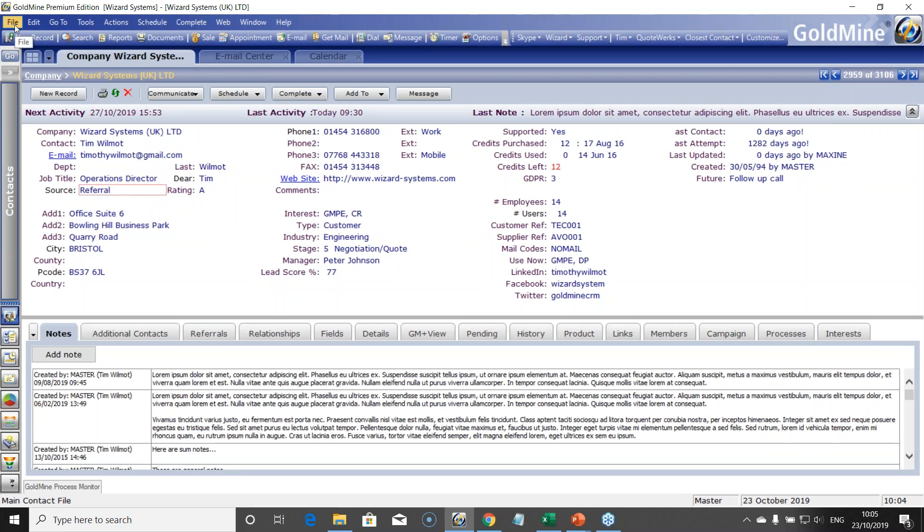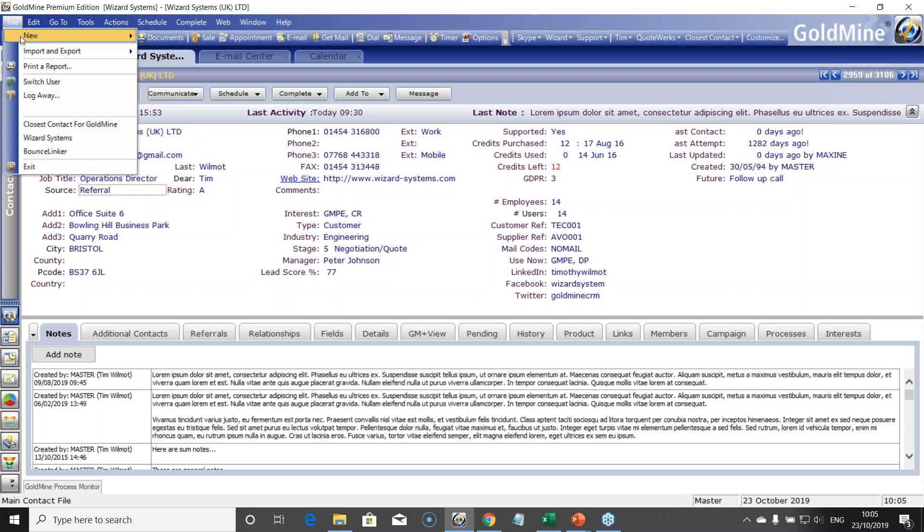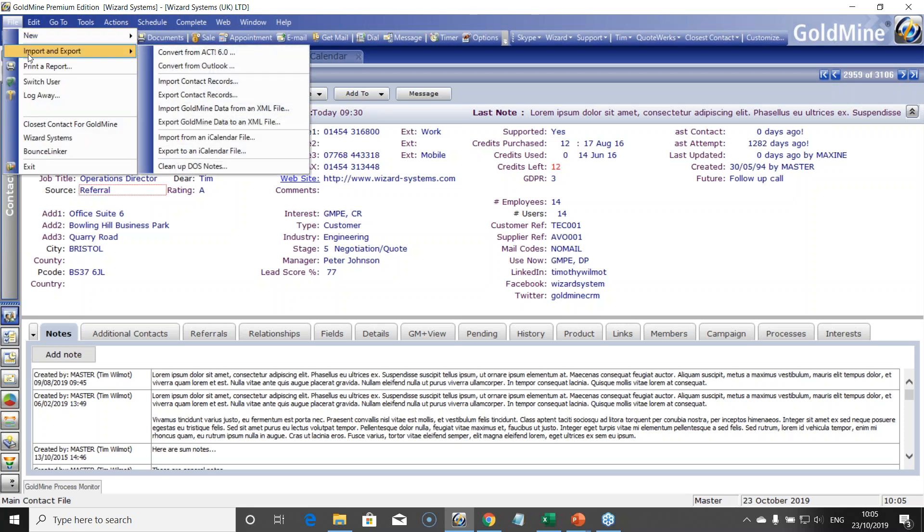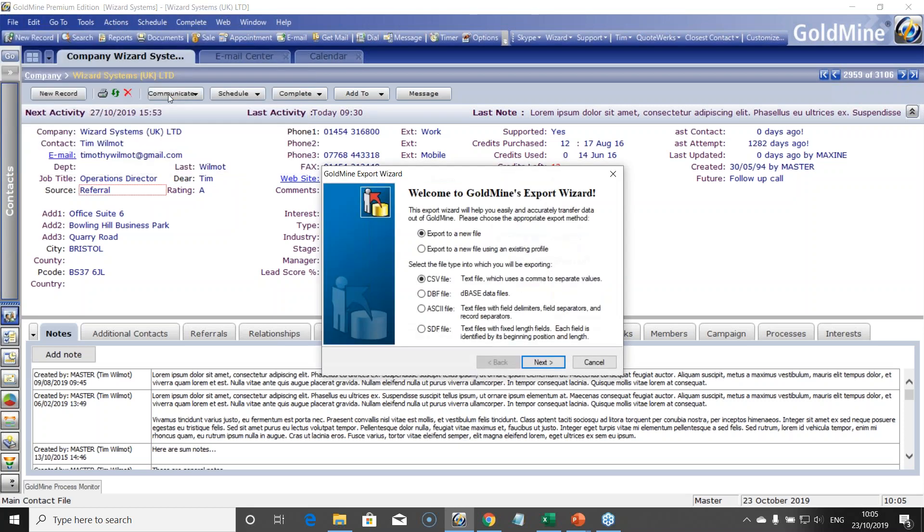To access your export feature on your file menu, you would go down to export and export contact records. We have a little wizard, nothing to do with our company name, that would just take you through step by step through this process with your choices and creating the export file for you.